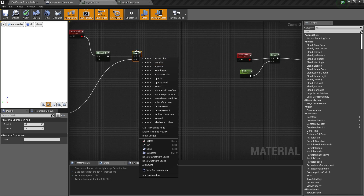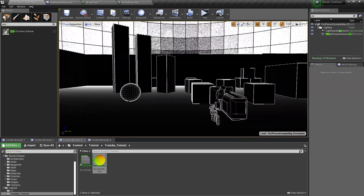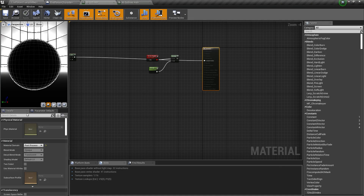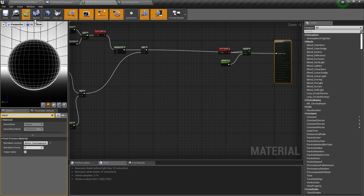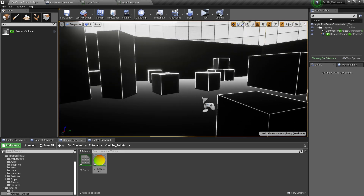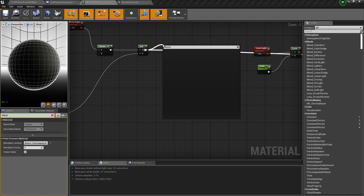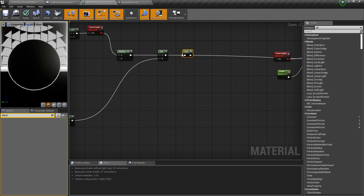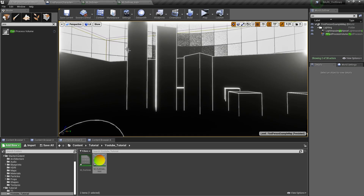And now if I connect this to the emissive color, you can see that we get this outline. But our world is kind of shaking violently. In order to fix this, we can select this and here we can type in Blend, then Before Tone Mapping, and click Apply. So now we have this outline. Now in order to clean these outlines up, we can use a node called Floor. So type in Floor — what this Floor node does is that every value which is lower than 1 will be changed to 0, so it will clean up the outlines a bit like this.